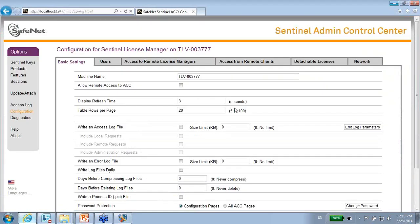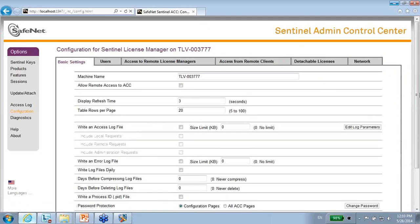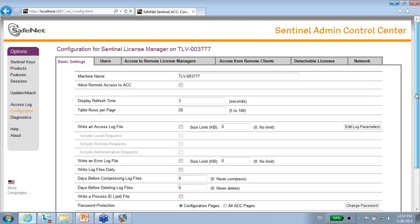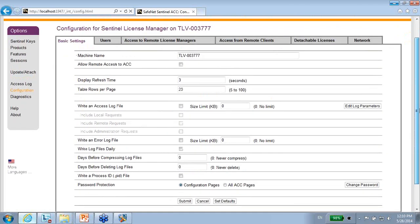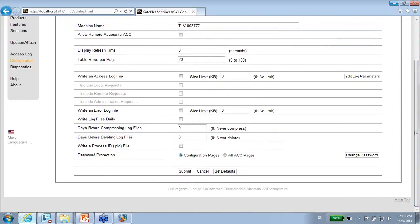If you go to the ACC and we are standing on configuration, all you see here is the configuration of the Admin Control Center. And the details of this configuration are saved inside an INI file. And here you can see below, it's a bit grayed off but you can see C program files. And there is an INI file over there.